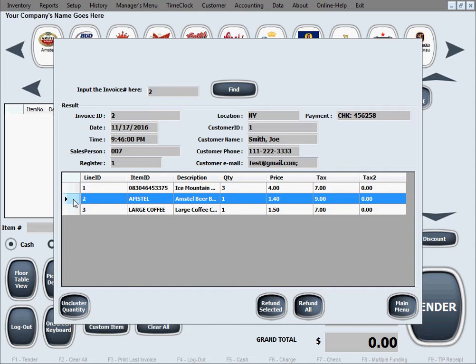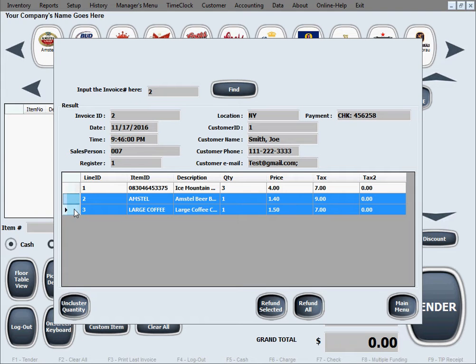If you want to refund just one item from the invoice, select that one item and click Refund Selected. If you want to refund multiple items but not all of them, hold down the Control button on your keyboard and click to highlight or deselect lines. Once you've selected the lines you want, click Refund Selected and it will refund only those items.